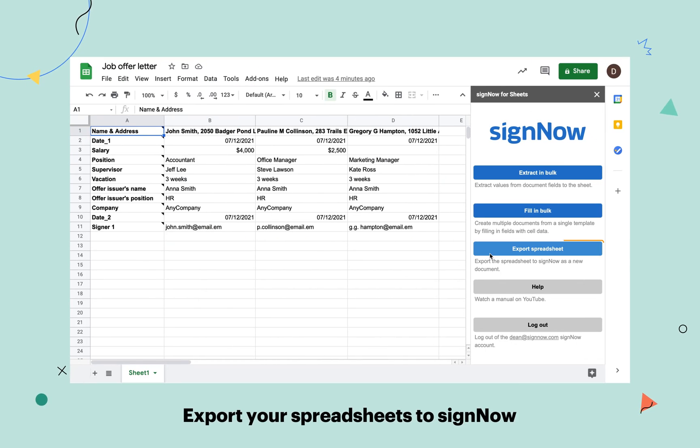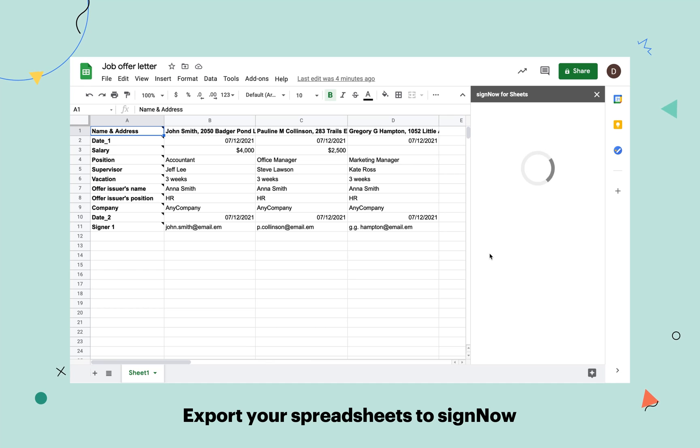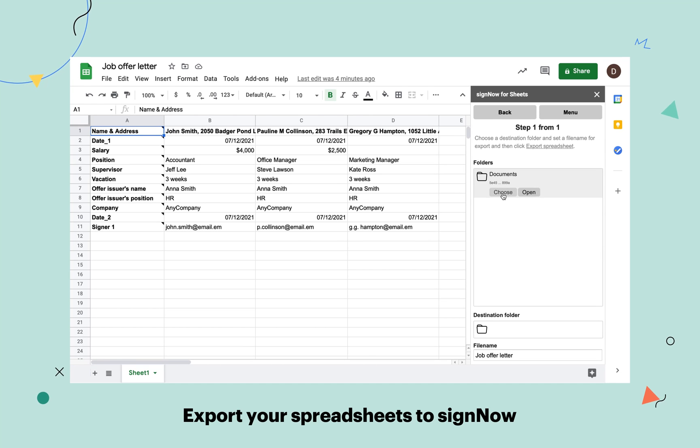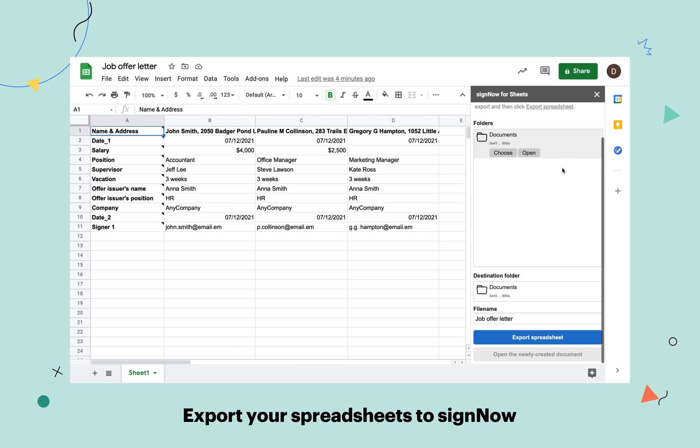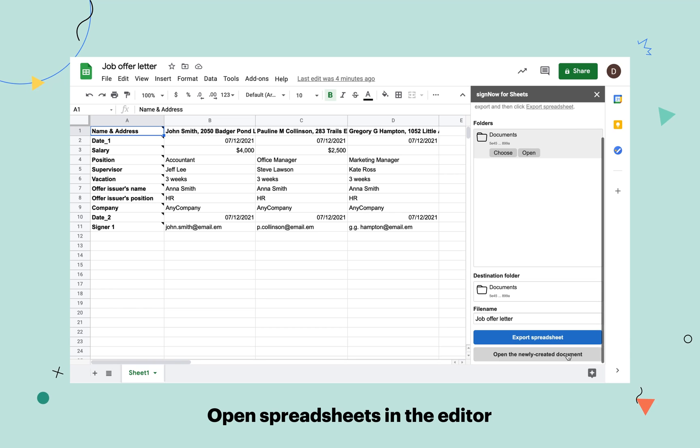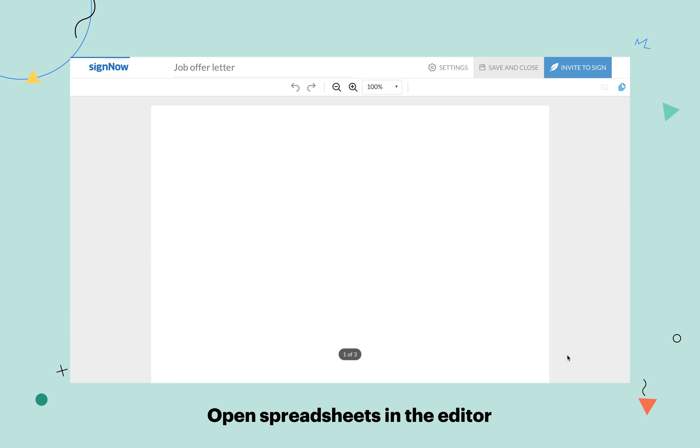Export your spreadsheets to SignNow by selecting the destination folder and clicking Export Spreadsheet. Find the document in your SignNow account and open it in the editor.